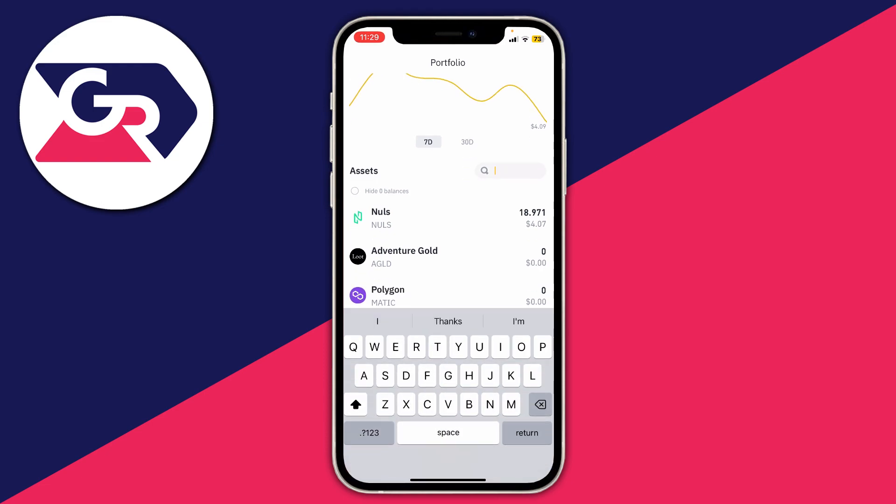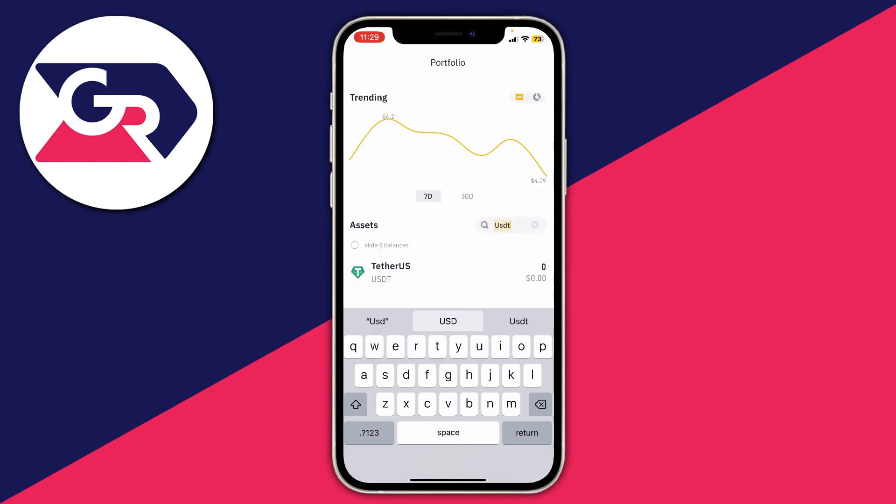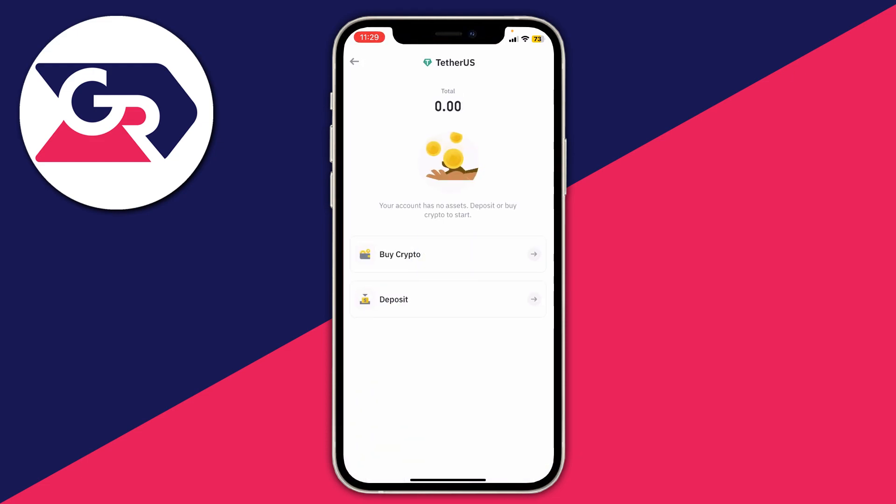From there we can search all the assets. Type in USDT — also known as Tether US — and then click on it. You'll have two different options: Buy or Deposit.